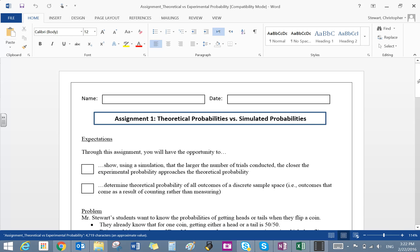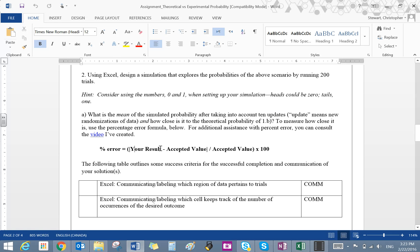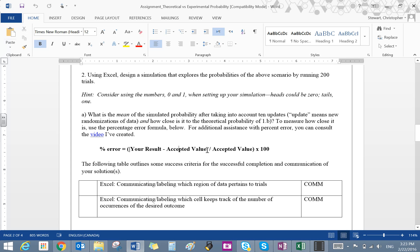So what you'll notice is your result, which is the experimental probability. The experimental probability here. The accepted value is the theoretical, right? And you're going to notice that these vertical bars are here around what's in the numerator.